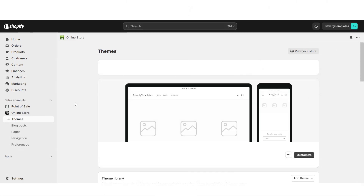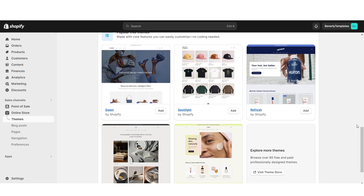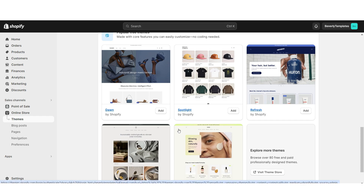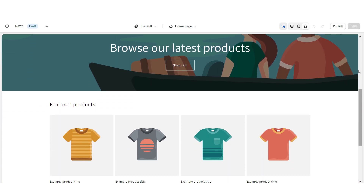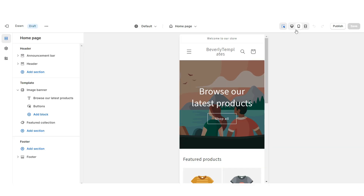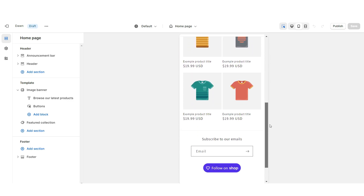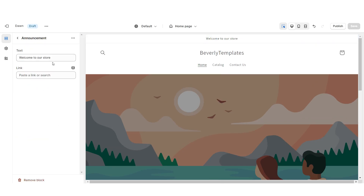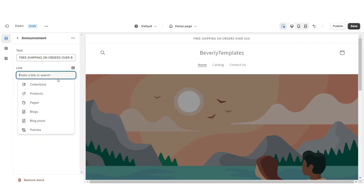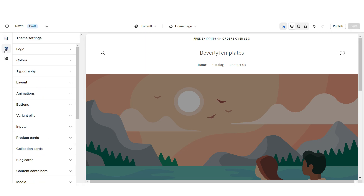First, open Shopify and go to Online Store, then Themes. Scroll down to see all of Shopify's free website themes. I'm going to be installing the original Dawn theme as the base for the website. Click Customize. You can click the fullscreen icon to see how the website looks, or the phone icon to see the mobile version. I'm going to click on the header and under Desktop Logo Position, set this to top center. Here you can retitle the announcement bar text and assign a link leading to a page or product collection.